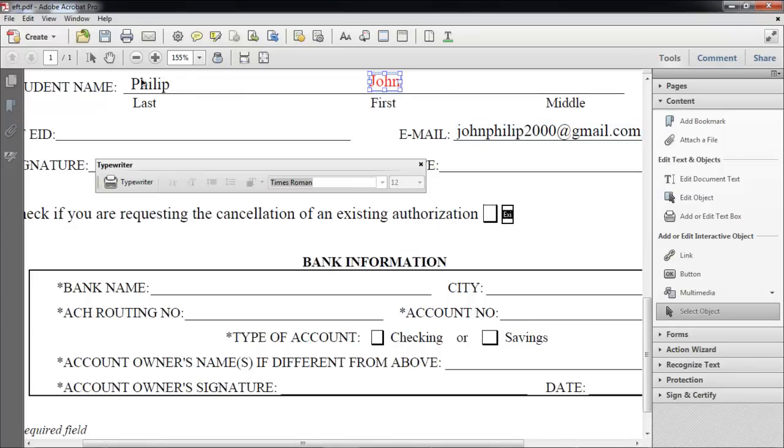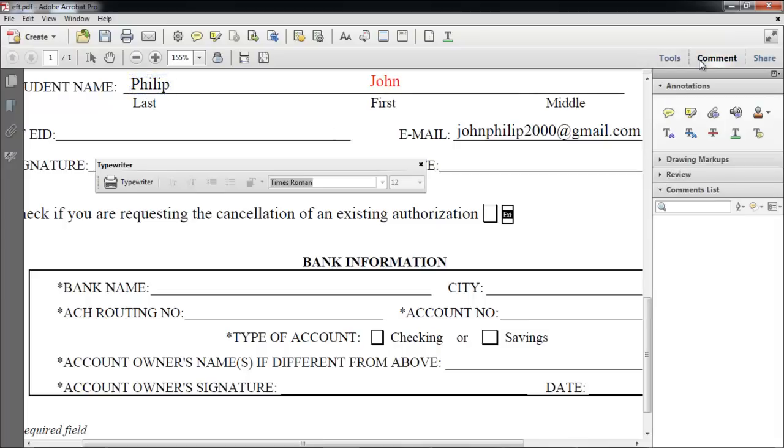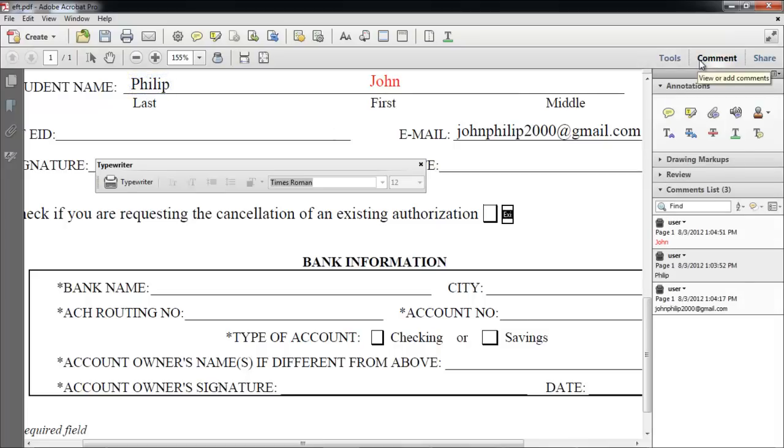The text that you enter are actually comments that can be edited by other people when you send it to them. Click on the Comment pane, and at the bottom, you will be able to see the comments you have added.